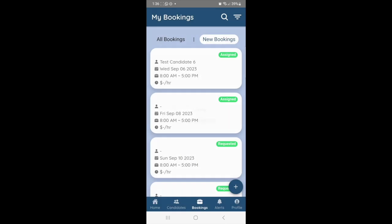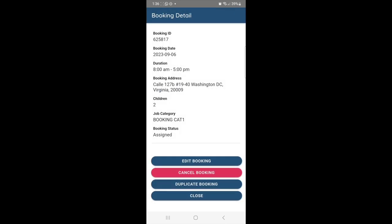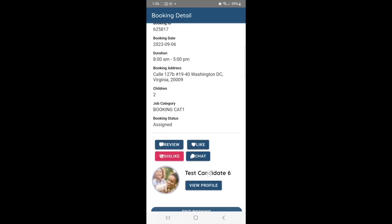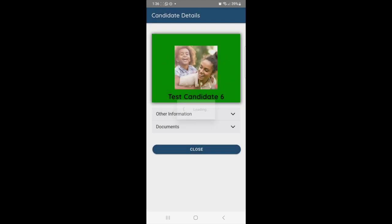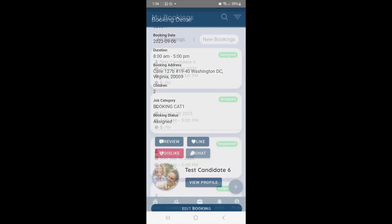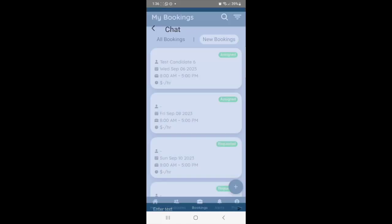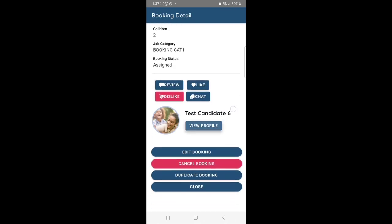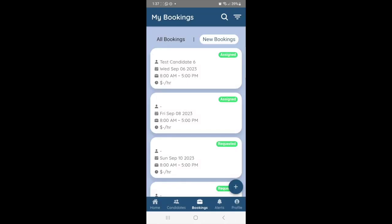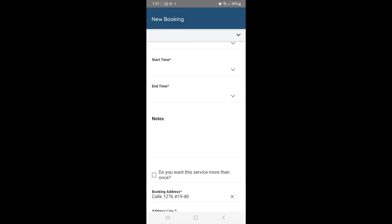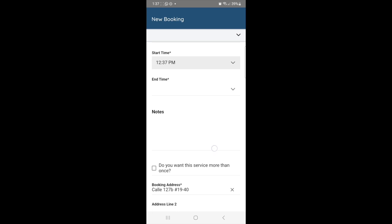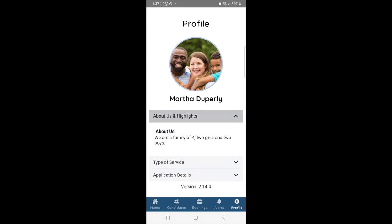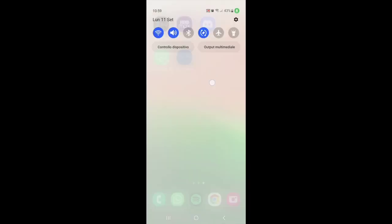Clients can also go in and review all of their short-term bookings, click on them and make any edits. They can view the candidates that have been assigned to them for those jobs, chat with the candidates, and add a review for how the job went. They can also submit new bookings by adding booking dates and start and end times.